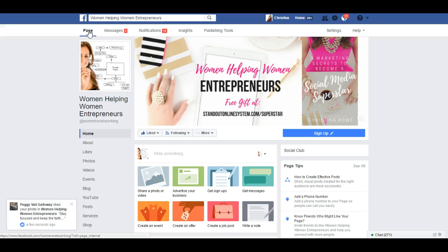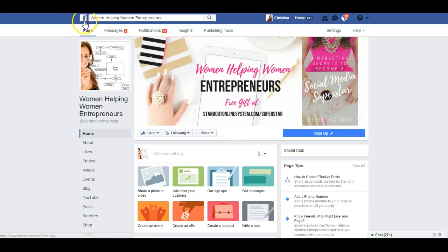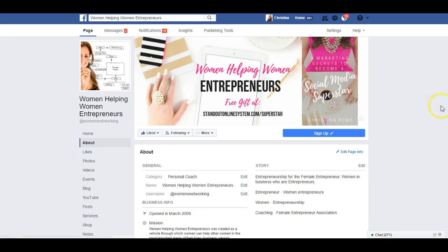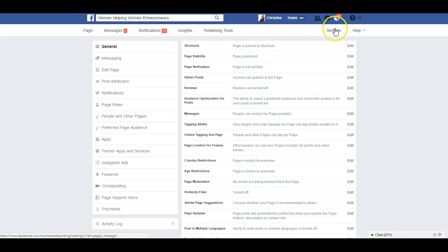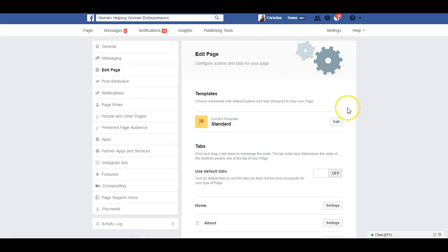Not all pages may have rolled over to this new layout yet, but I'm assuming they all will shortly. To summarize: go to your page, go to About, and click the edit icon to change all your information. For layout editing, go to General for all the settings, then Edit Page to edit your template, tabs, and everything else. Hopefully that'll be helpful.